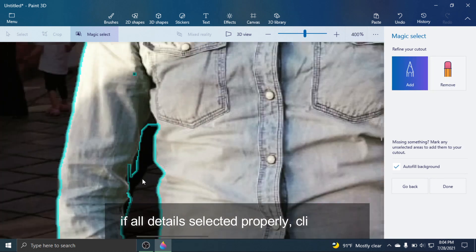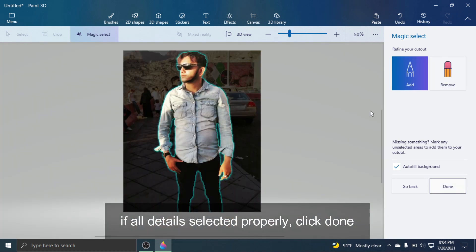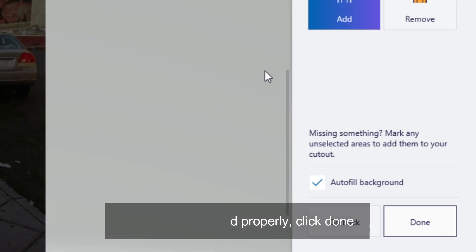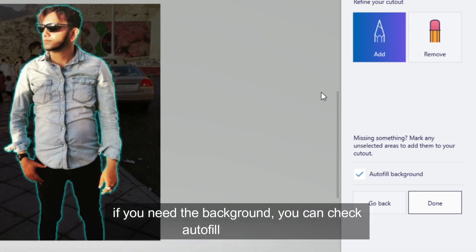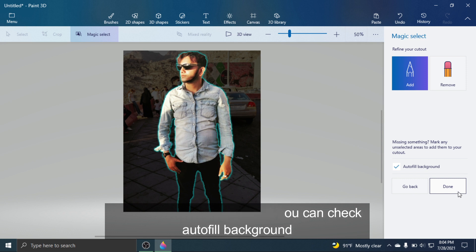If all details are selected properly, click Done. If you need the background, you can check the autofill background option.